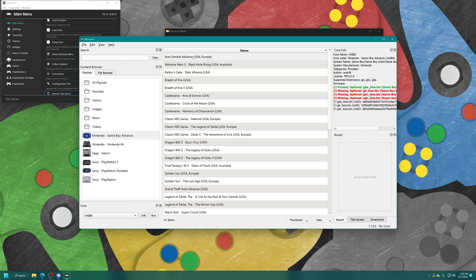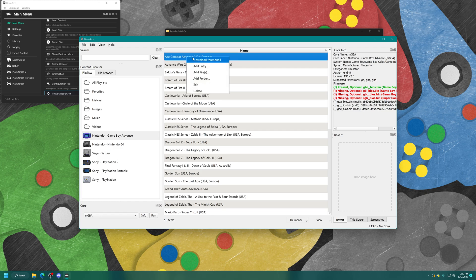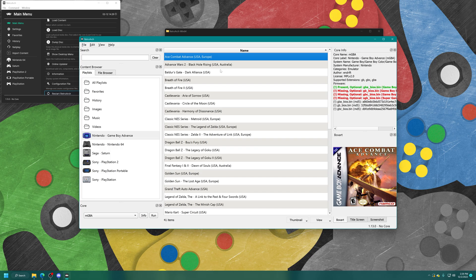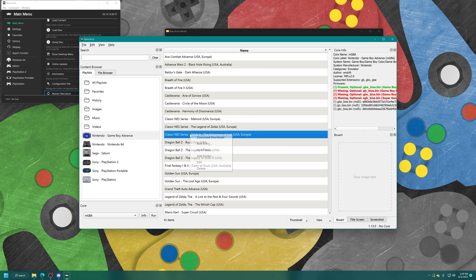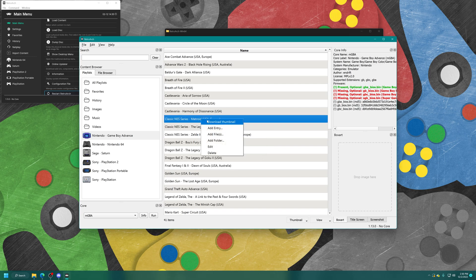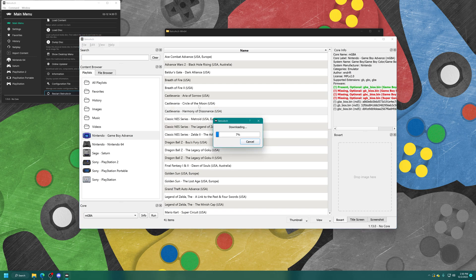If you want to make these playlists look a little bit prettier, you can select a game, right-click on it, and tell it to download the thumbnail. As long as the games are named correctly, it should find cover art within the built-in database and download it. Typically that is the name of the game followed by a region code. There are always exceptions to this though, and there will be times it can't find the cover art.